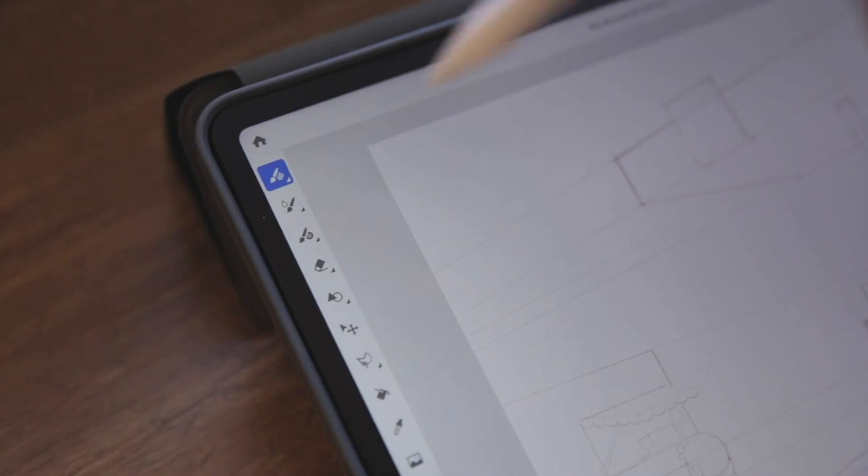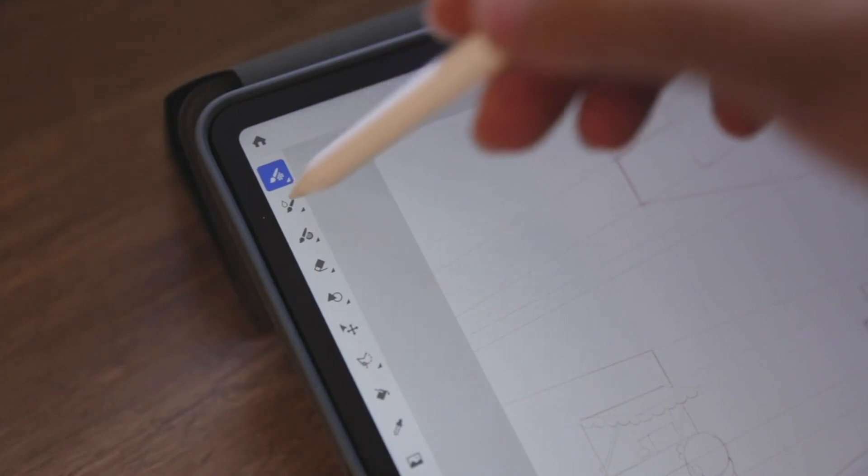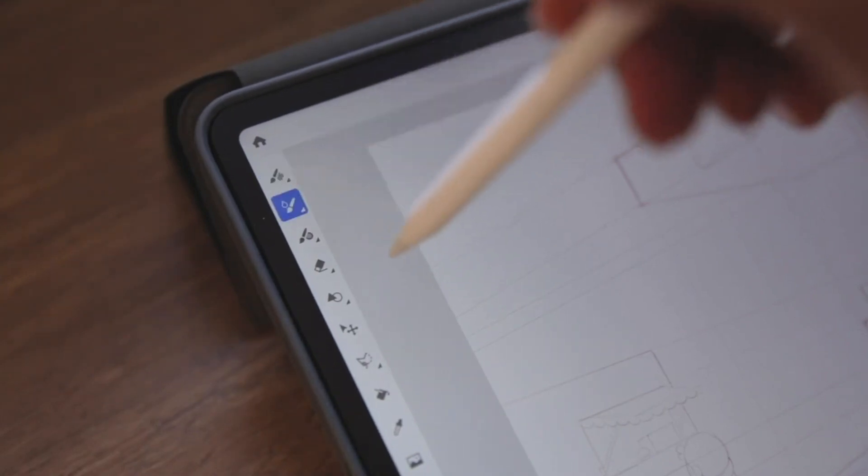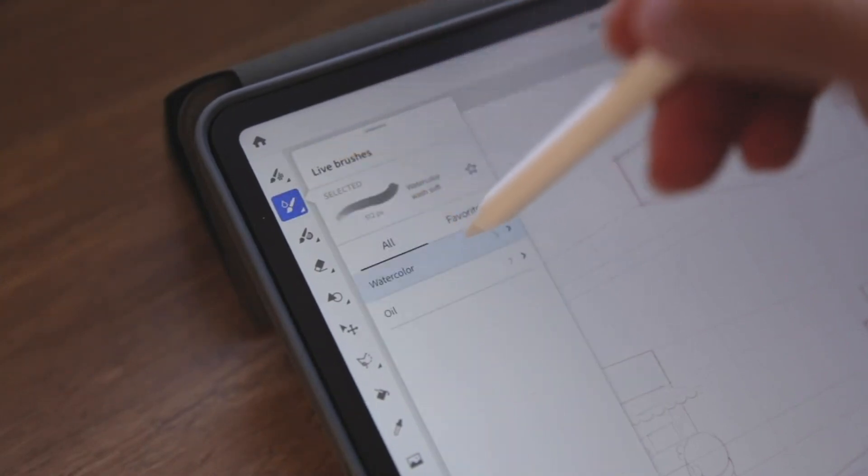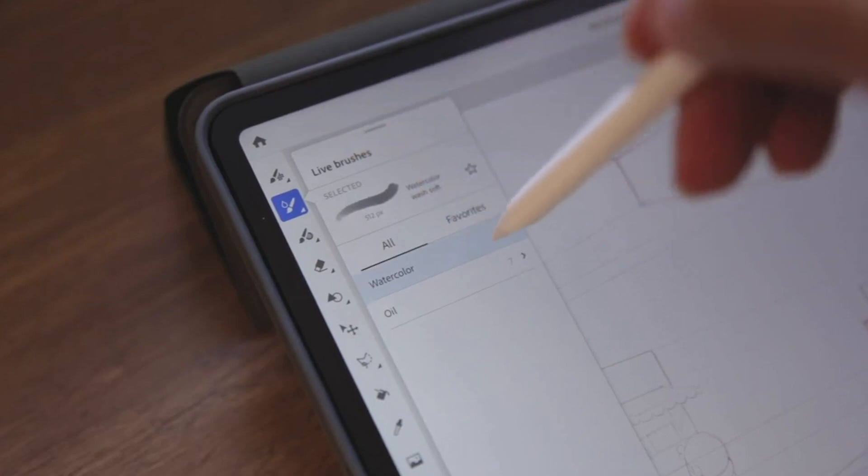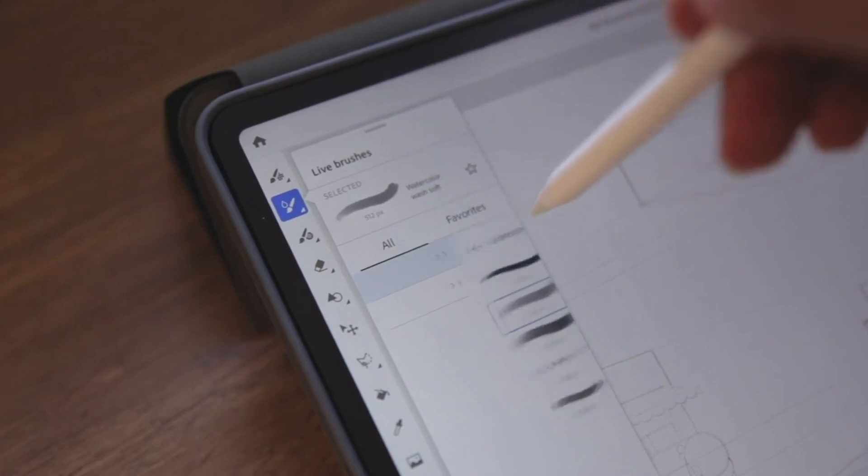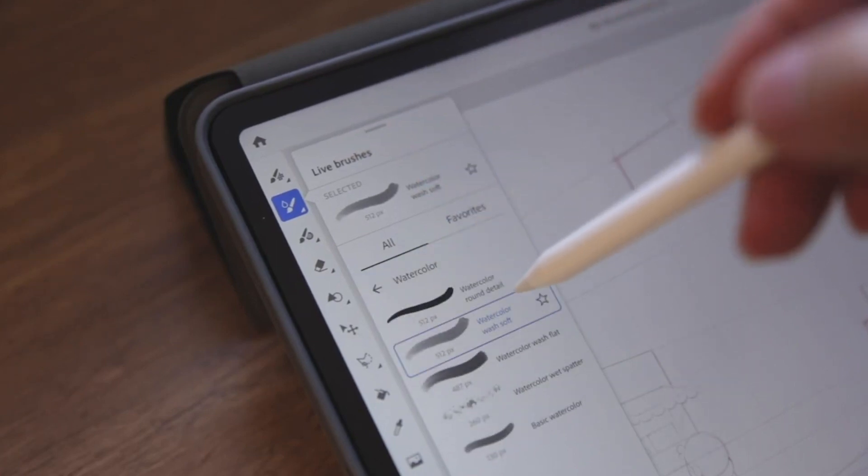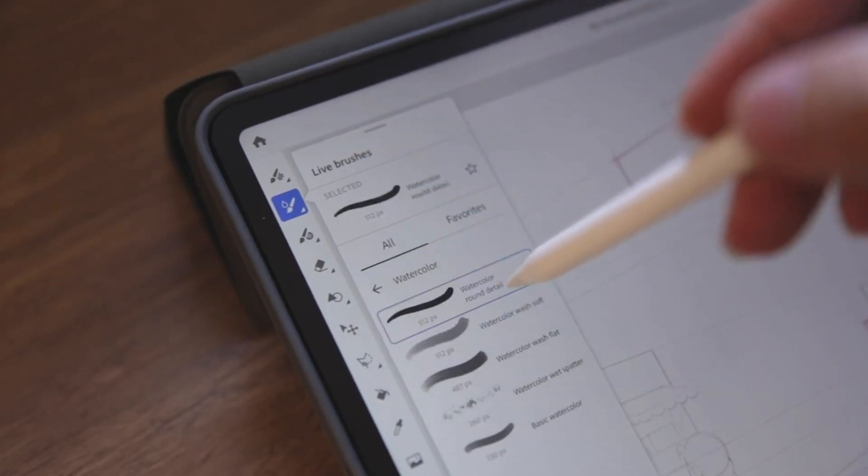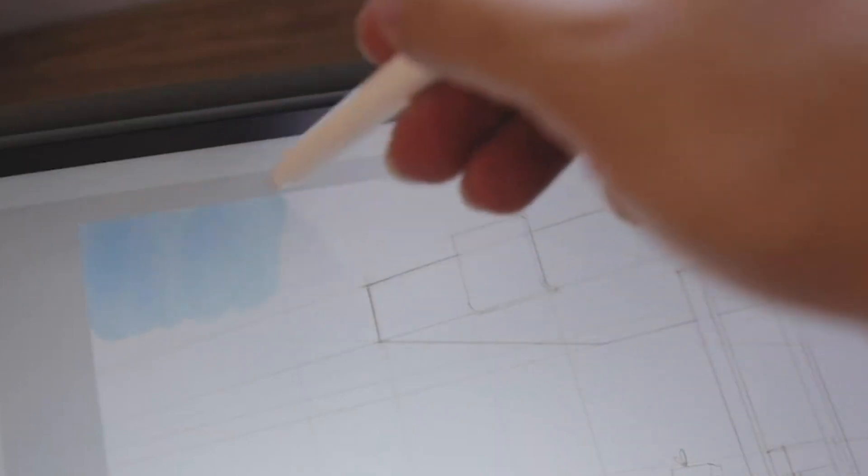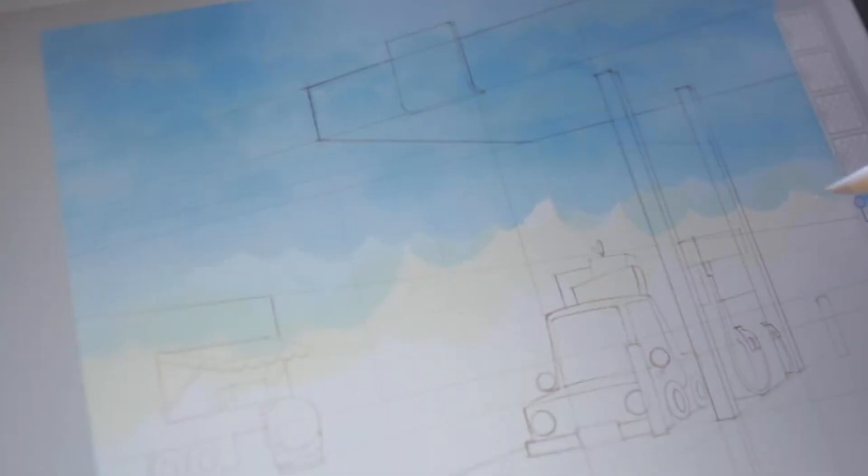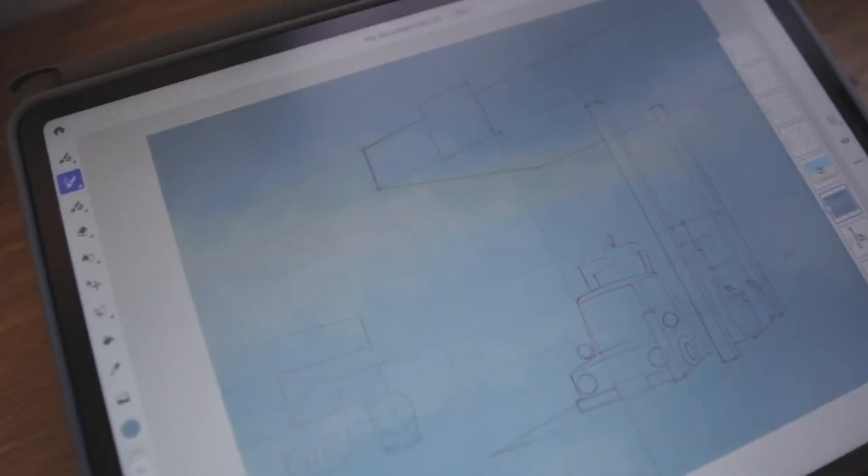I'm starting with the background painting with the watercolor. On the live brush section, they give you five brushes to enjoy with. The movement of water and how it flows. It feels like I'm painting on paper.